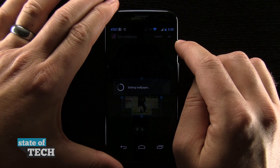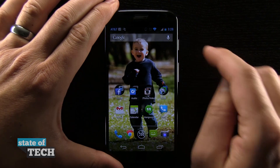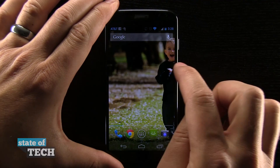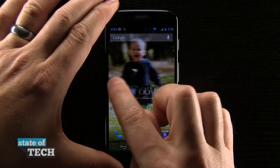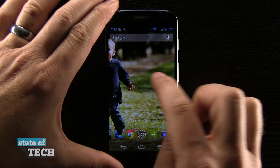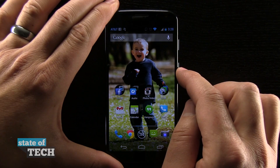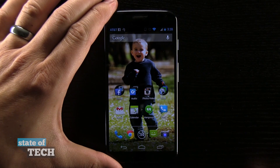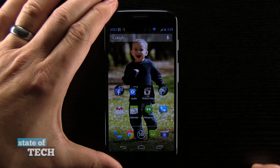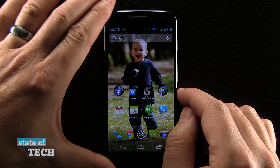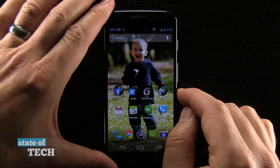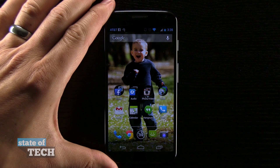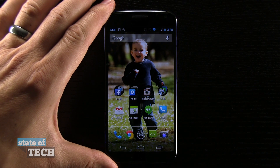When it's done, it will be applied as my wallpaper. There's my background, and notice that when I do slide from side to side, I'm seeing different portions of that photo — so that's what that crop factor was right there. That's how you customize the look and feel of your home screens, which of course is one of the great features of Android, and definitely on the Moto X it's a fun experience as well.